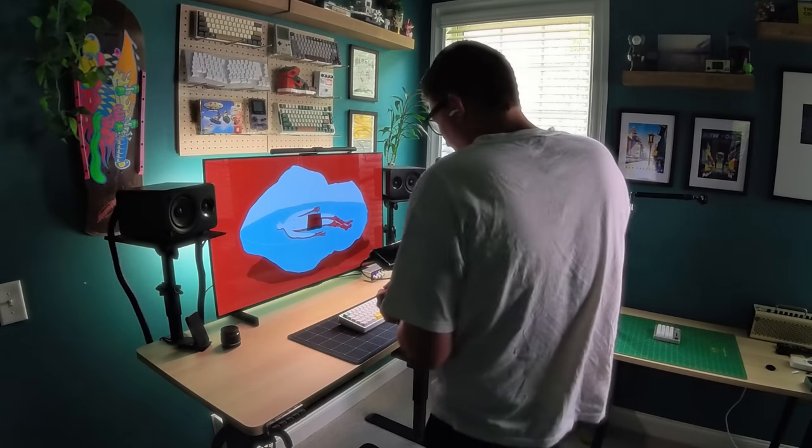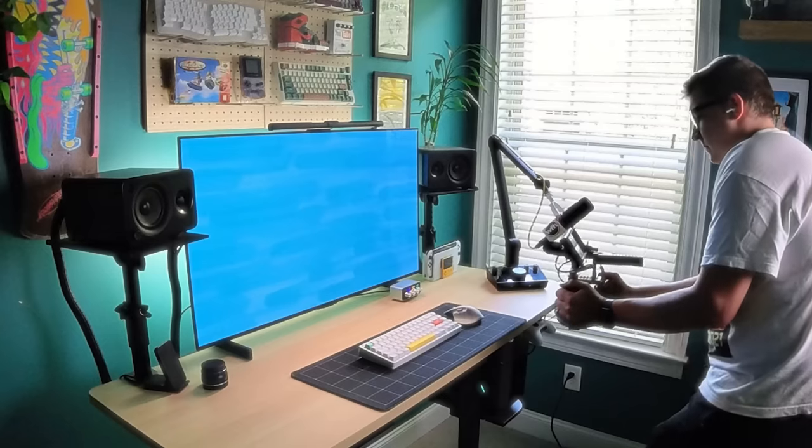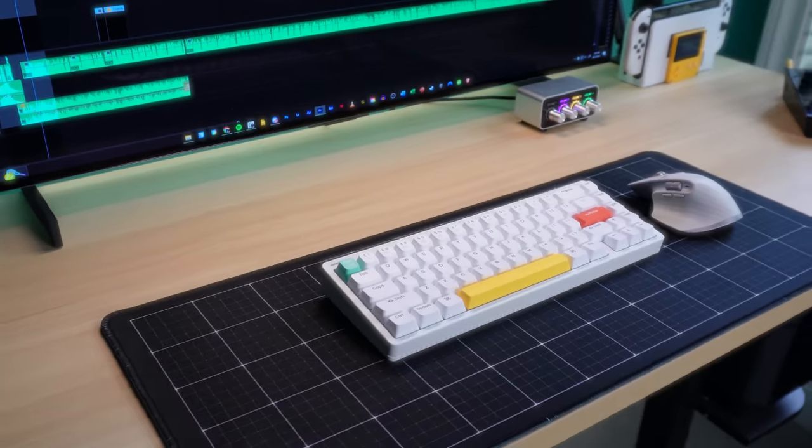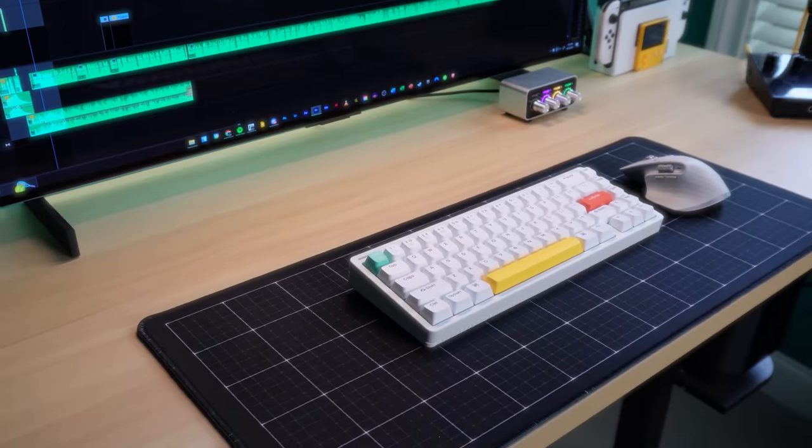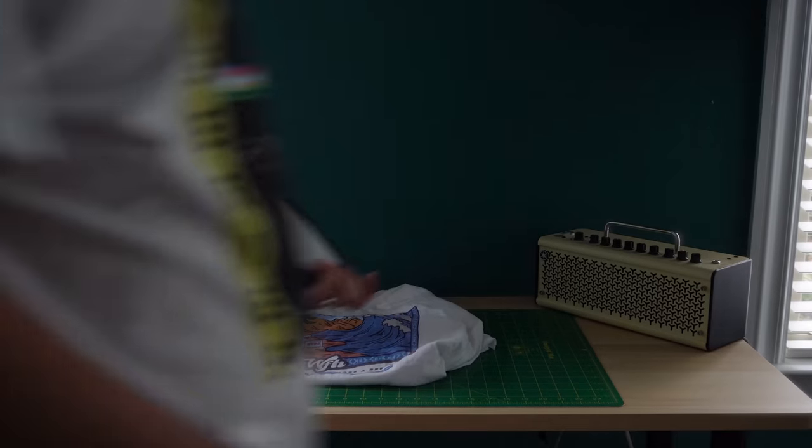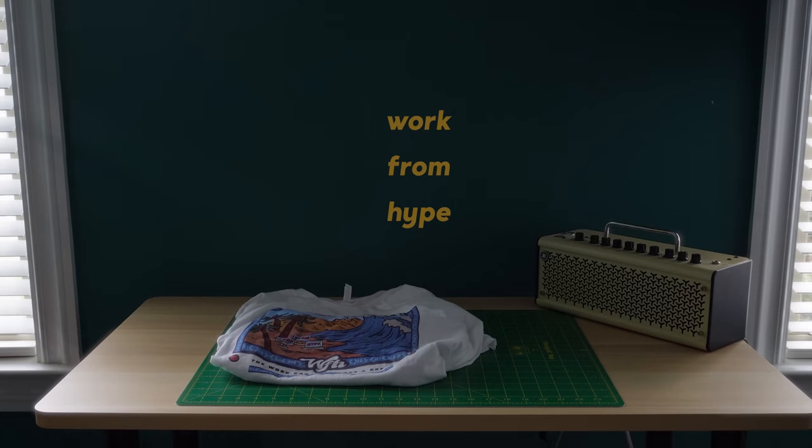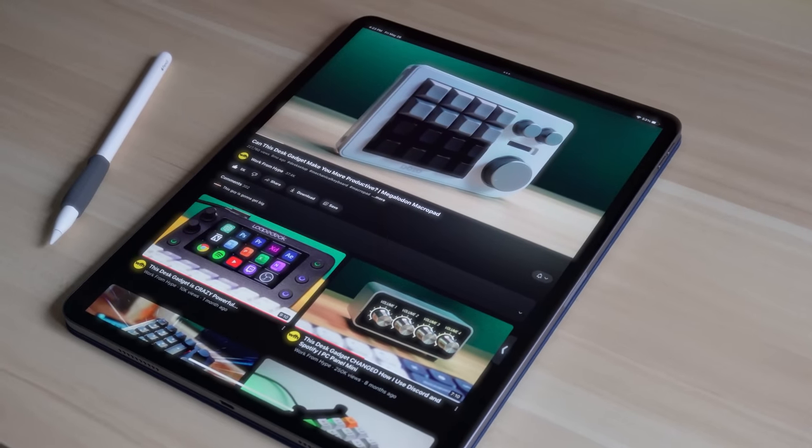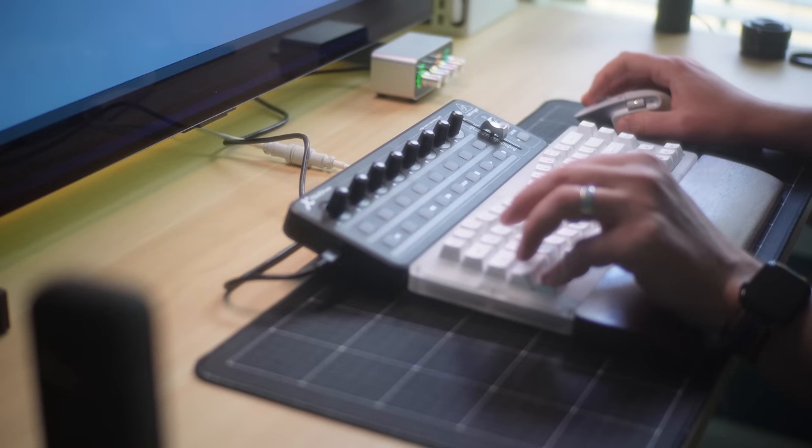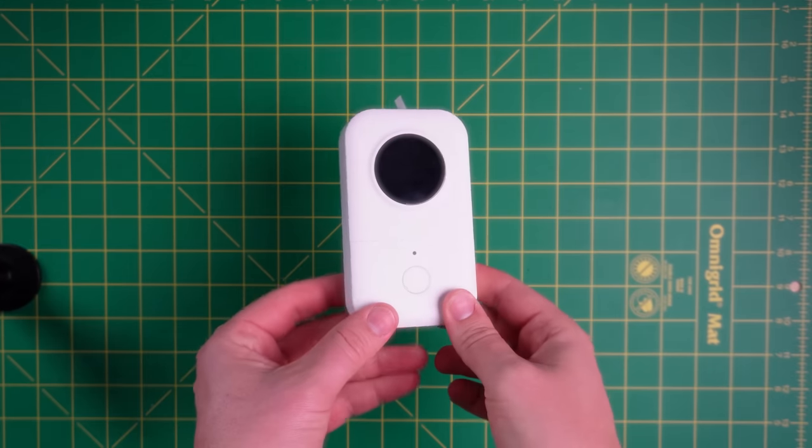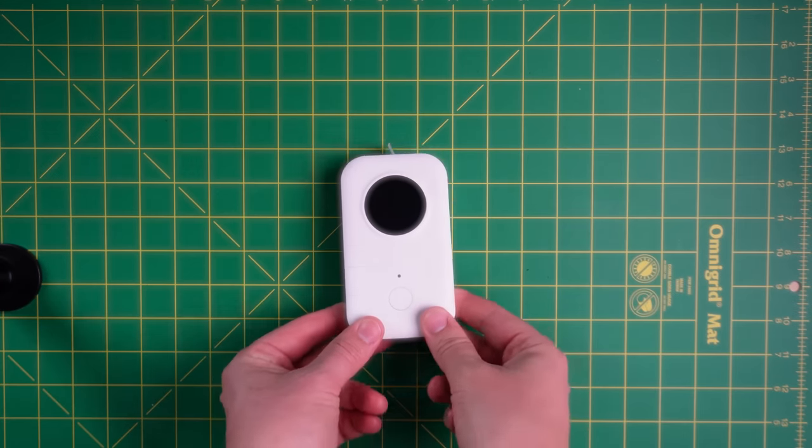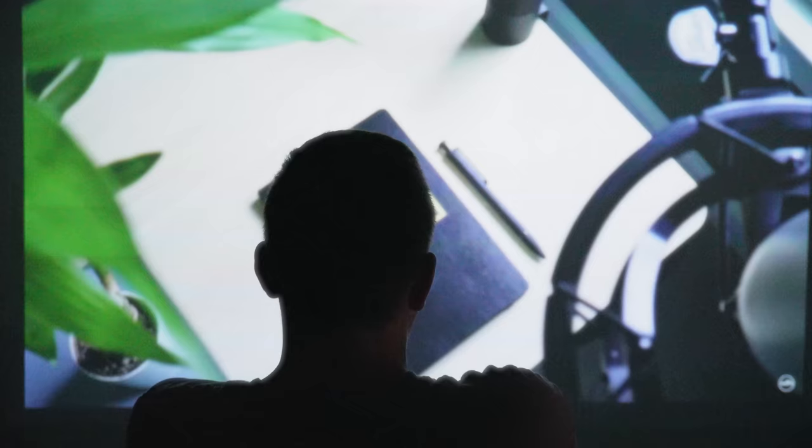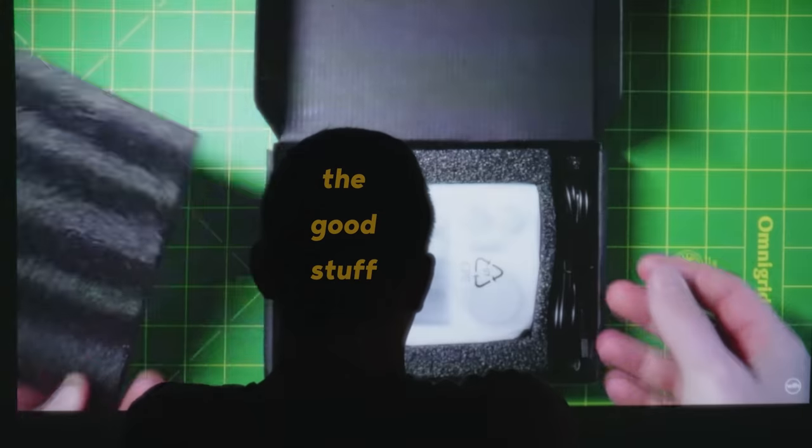About a year ago, I picked up a camera and started filming all of the little changes I was making to my home office. I called the project Work From Hype because the goal was always to make my workspace more exciting and more enjoyable to use. But over the past year, not every upgrade I've made was a success, and I've never made a video about them. As a creator, I guess I find it easy to make videos about the good stuff.